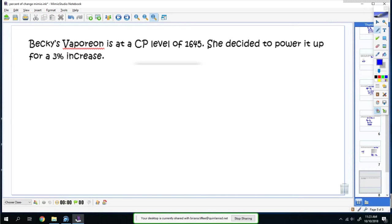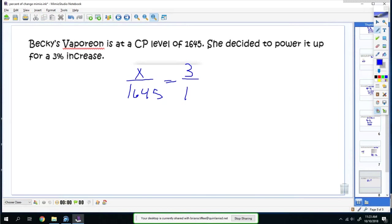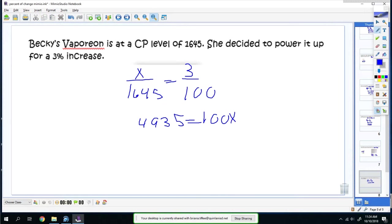Becky's Vaporeon is at CP level of 1645, so she decided to power it up for a 3% increase. I would do x over 1645, because I don't know what the new level is. Then I would do 3% over 100. I would then do 3 times 1645, which is 4935, equals 100x. You divide 100 from both sides, you get 49.35.